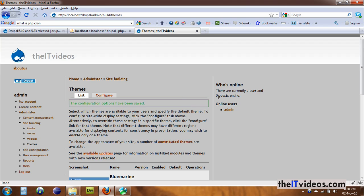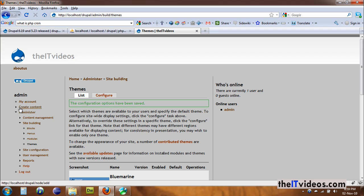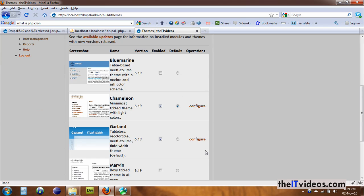But everything else is intact. We have on our right hand side the who's online widget, the content, everything. And then the navigation on the left hand side, everything is appearing as it is. Just the look and feel, the color, the background has been changed.